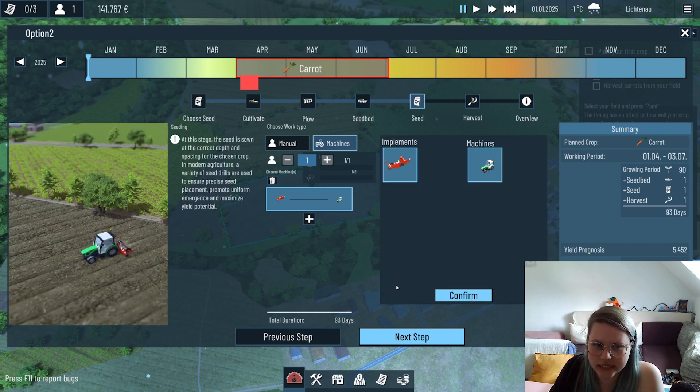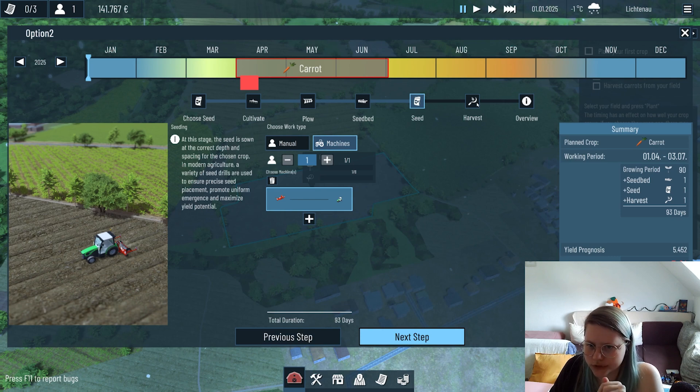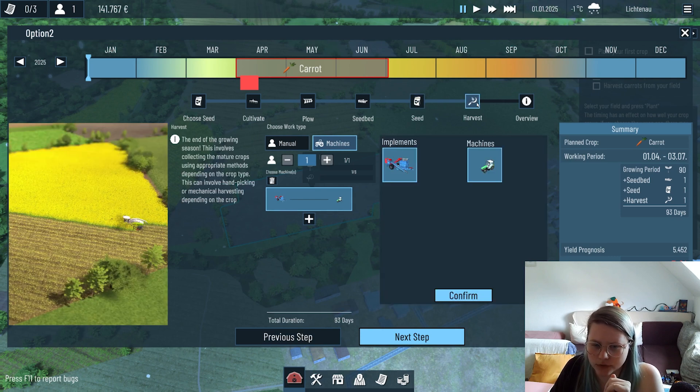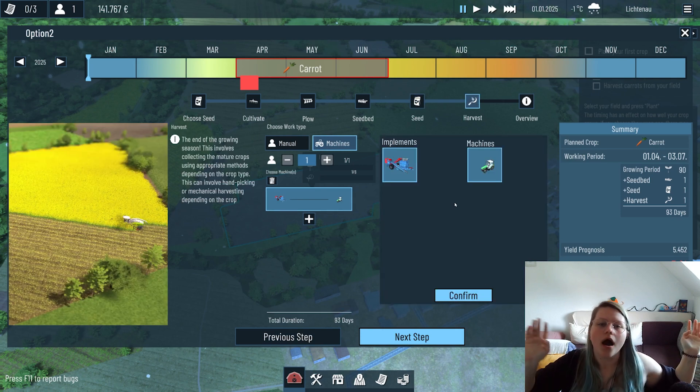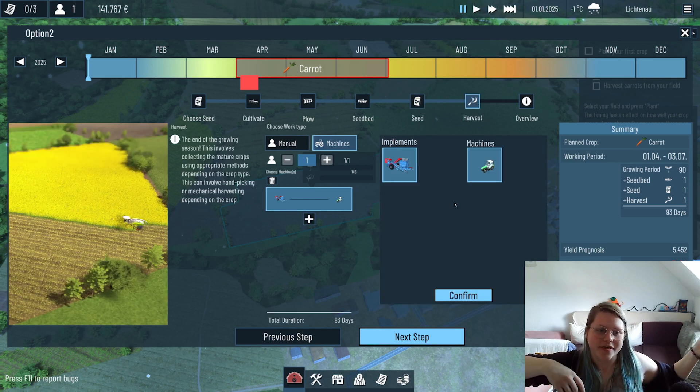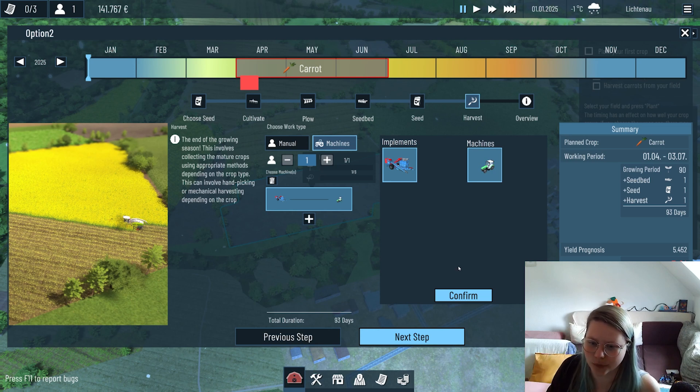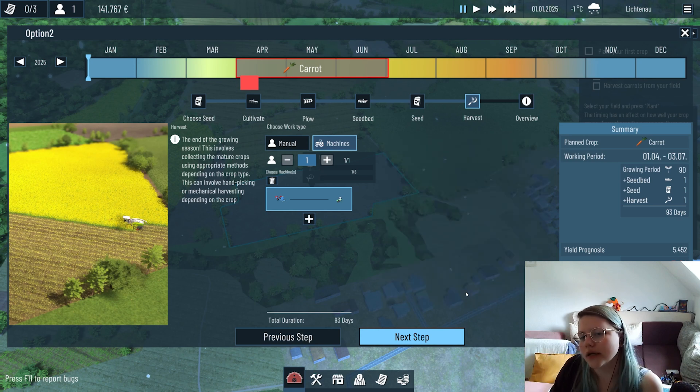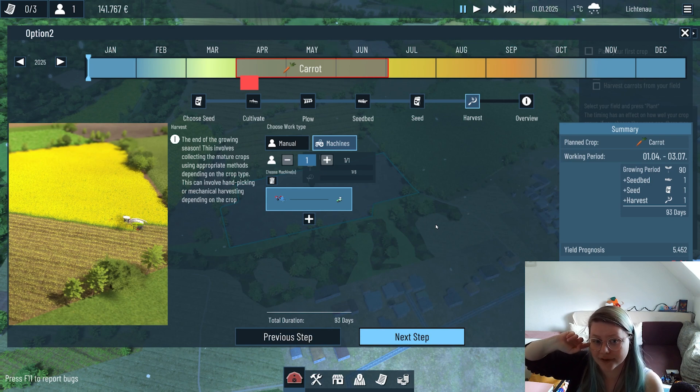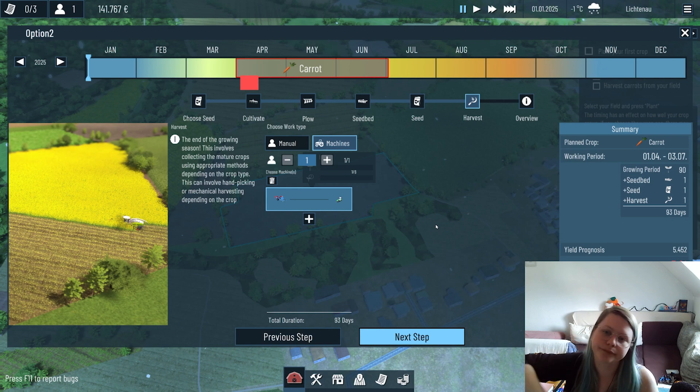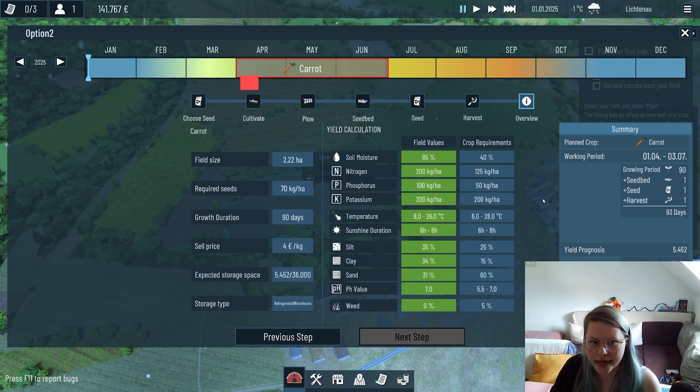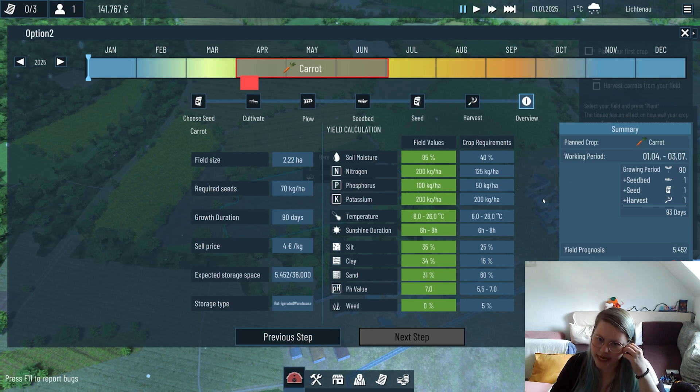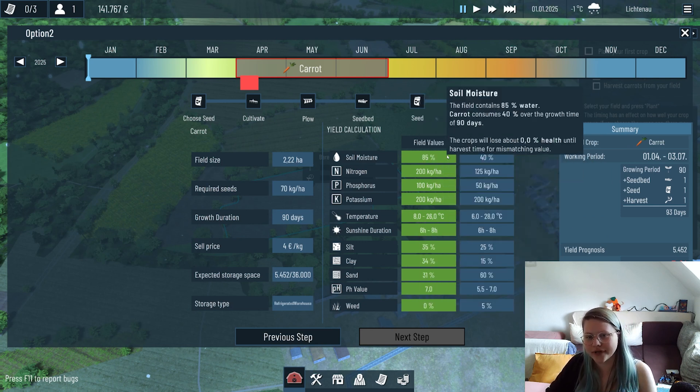The timeline adjusted. For seeding obviously we need to go over the whole field - we also use the machine we already bought. At the end of the season we need to harvest everything and this is the best also with a machine, even though a lot of crops we have require manual harvest because we don't have machines for every crop set.